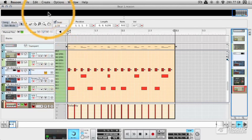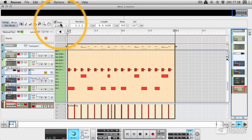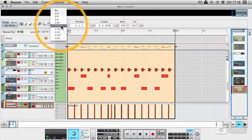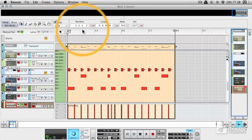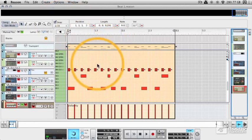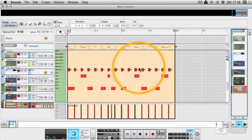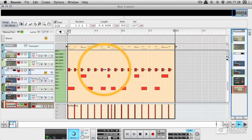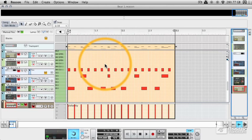And the quantize will refer to this snap area here. So if you've got it set to 32, it'll quantize to the nearest 32nd of a bar. In this case it's quantizing to the nearest 16th of a bar.